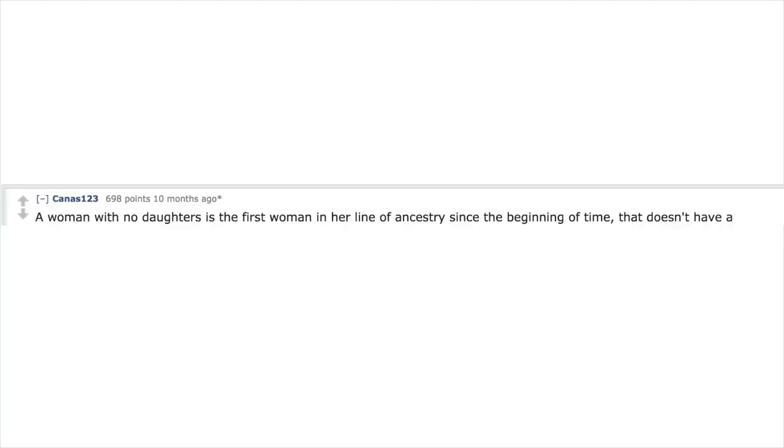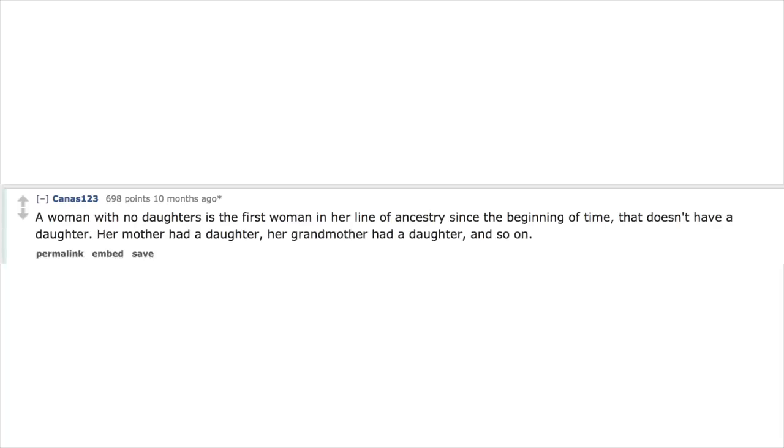A woman with no daughters is the first woman in her line of ancestry since the beginning of time that doesn't have a daughter. Her mother had a daughter, her grandmother had a daughter, and so on.